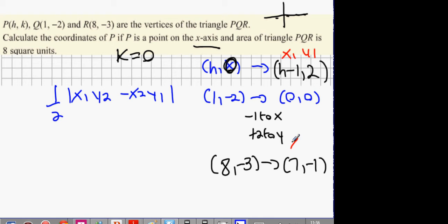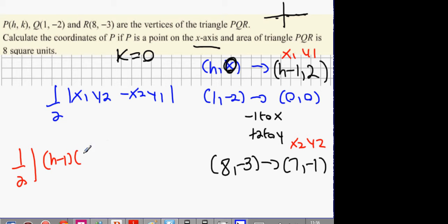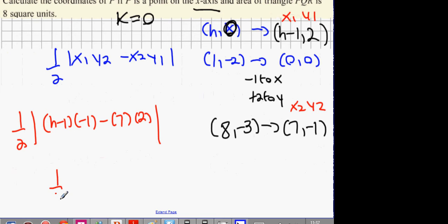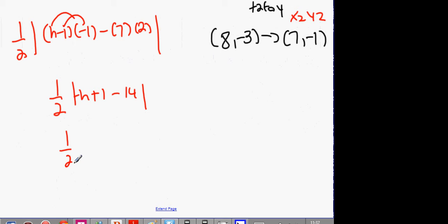The area of this triangle has to equal 8. So it's: one half times (h minus 1) times y2 which is minus 1, minus x2 which is 7, times y1 which is 2. That gives us one half times (h minus 1)(minus 1) minus 14. Expanding: one half times (minus h plus 1 minus 14) equals one half times (minus h minus 13) equals 8.